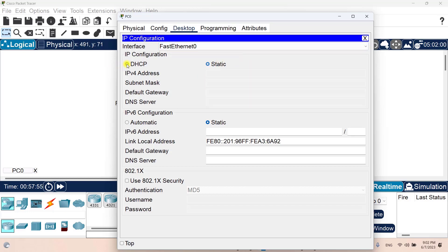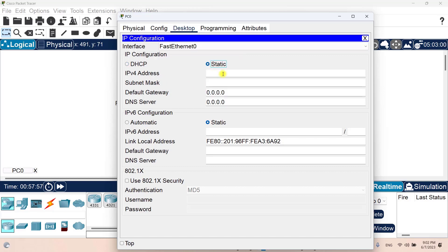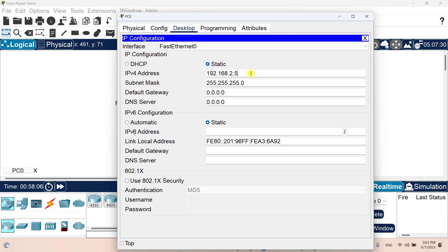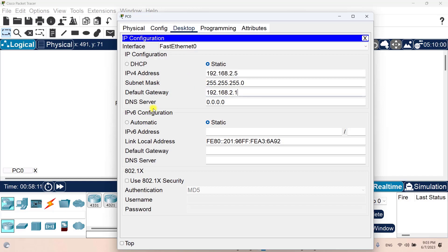I can change it to DHCP or I can set up some static IP addresses on my own. For example, 192.168.2.5 with a default subnet mask, and then copy that to the default gateway field and change it to my actual default gateway.